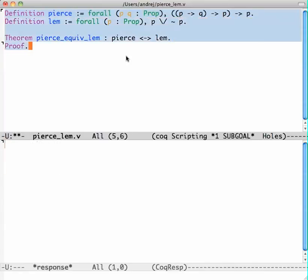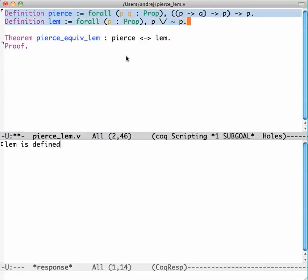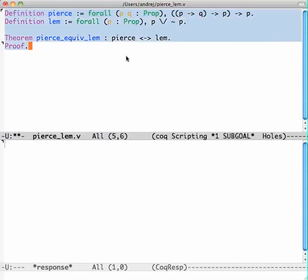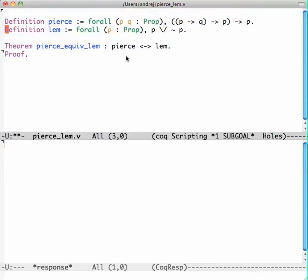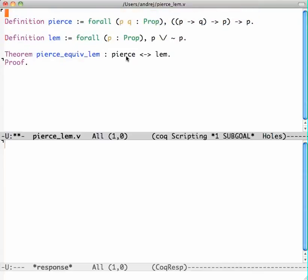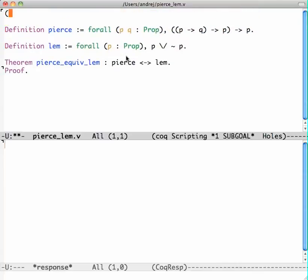So I move up with Ctrl-C Ctrl-U like this. I can go up and down, undoing the part that is accepted by Coq, and then I can edit it.